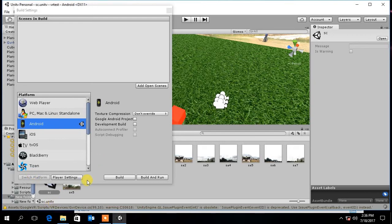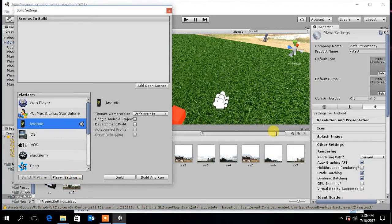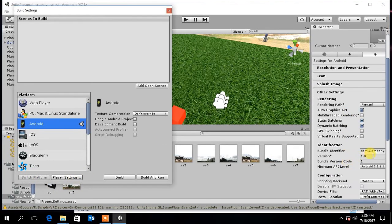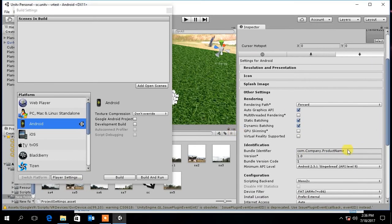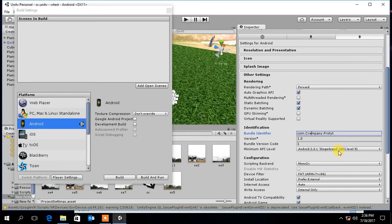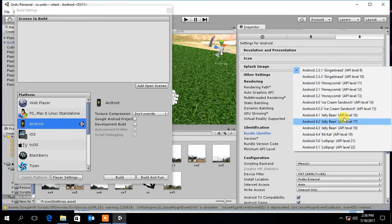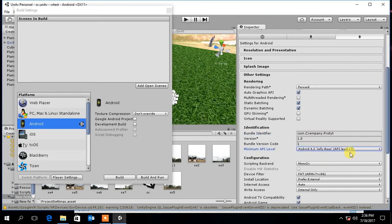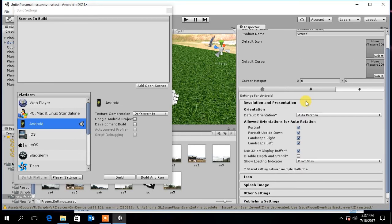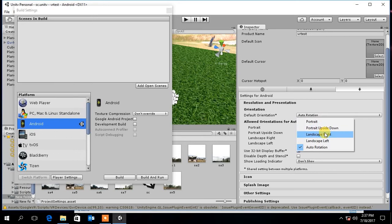Now go to Player Settings. Under Other Settings change the Bundle identifier name. Then select the minimum API level as 17 or above. Then select the orientation as landscape.